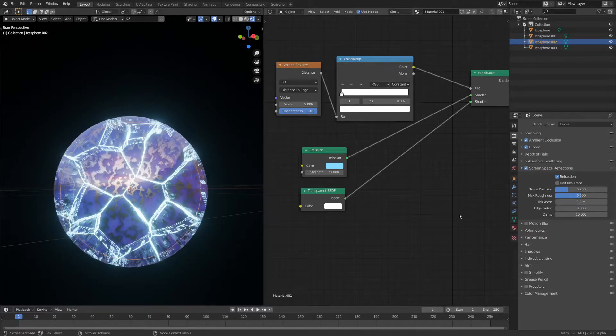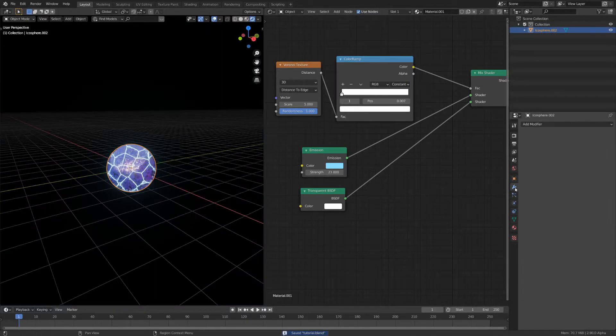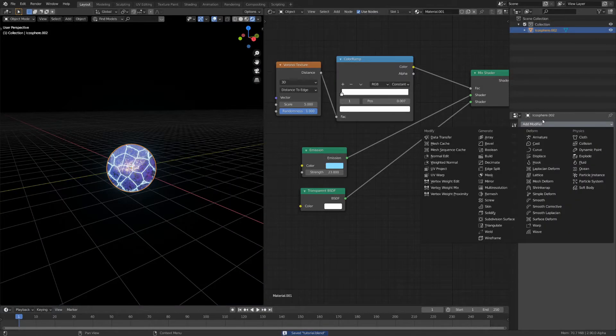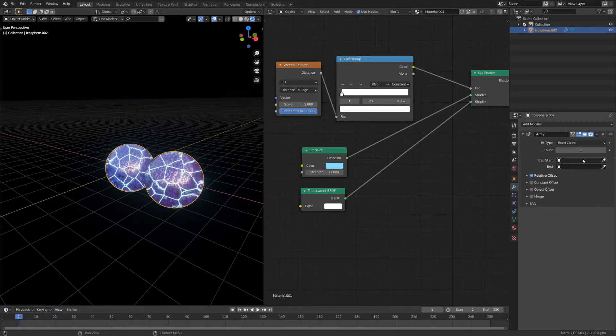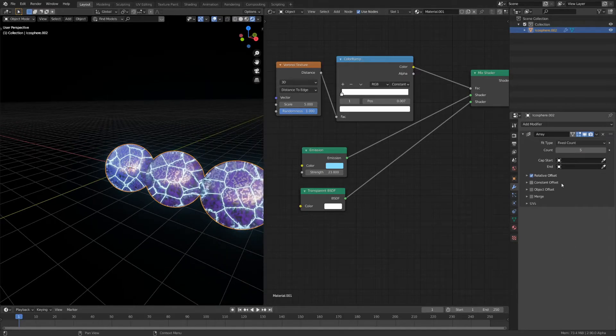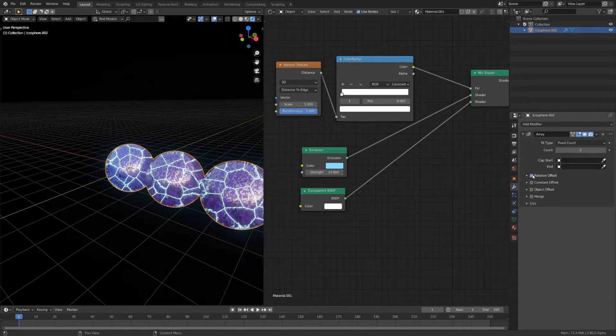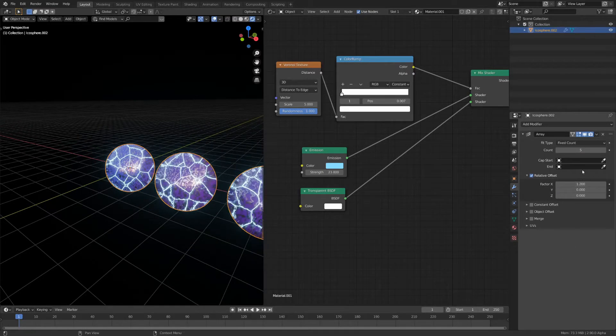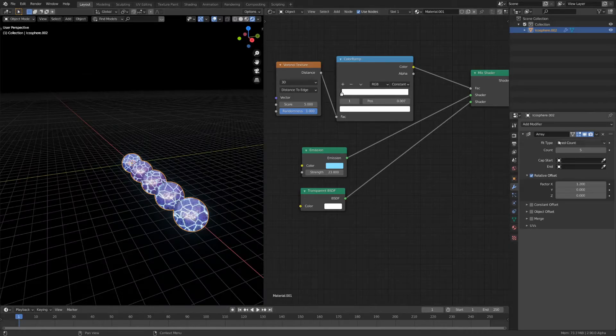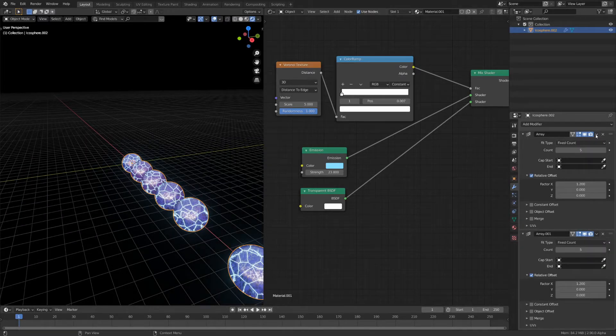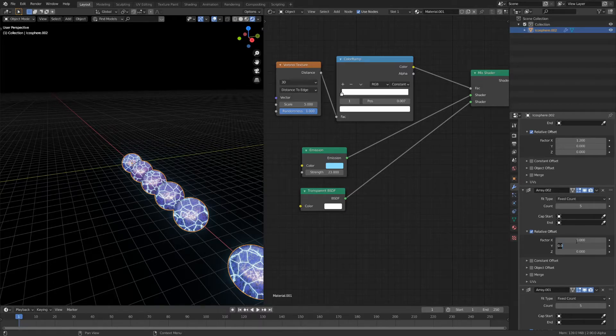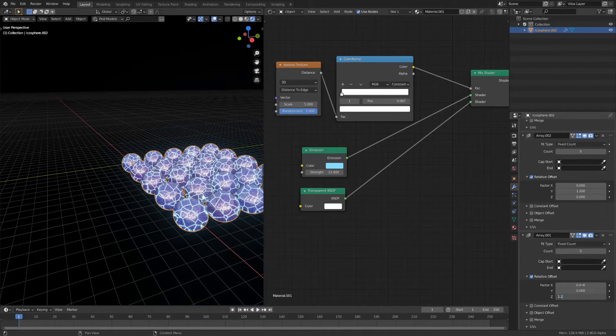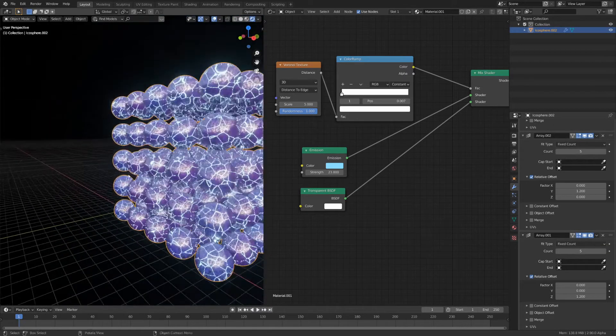Now I'm going to join all the objects. Once they're joined we can easily array them. So what I'll do is set the count to 5 and set the distance to something like 1.2. Then we can just duplicate this array twice and change each of them for the different axes. Now we have this grid of balls.